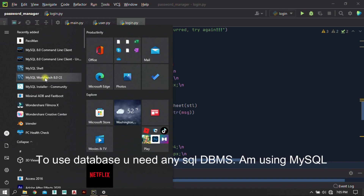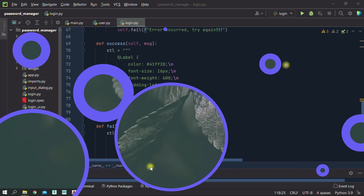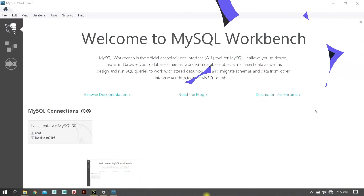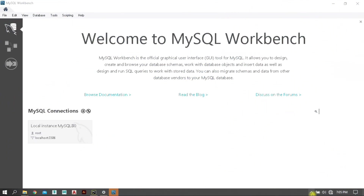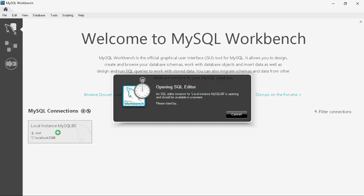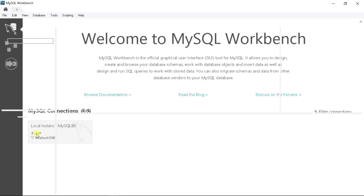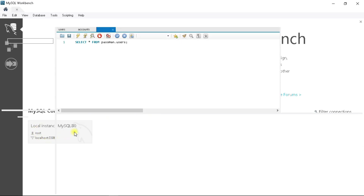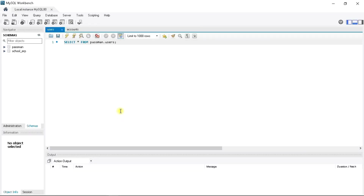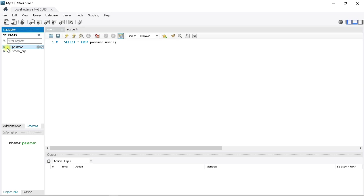If you need access to the database itself and want to manage your database, you will need to install MySQL. However, if you want to use this project the way it is, I'll include a SQL database file so you don't have to install MySQL.